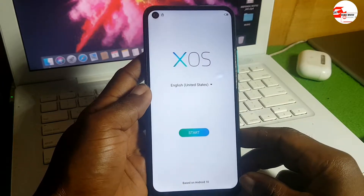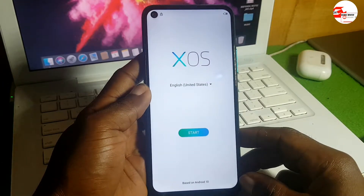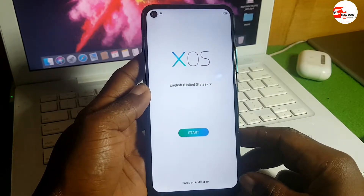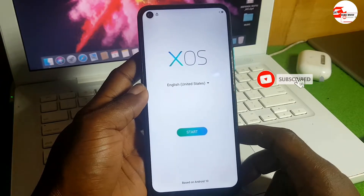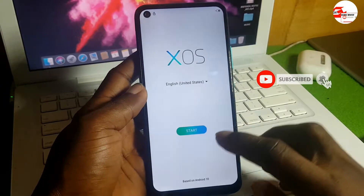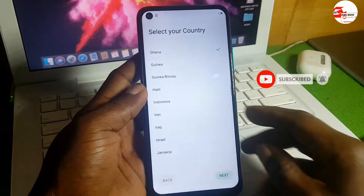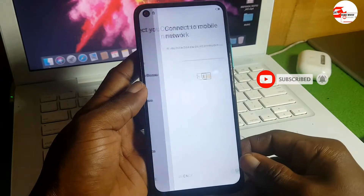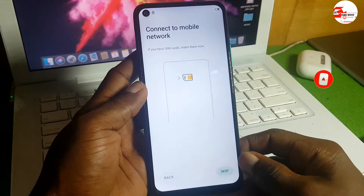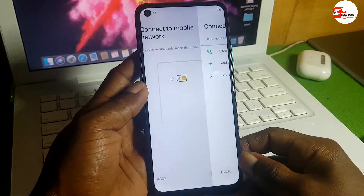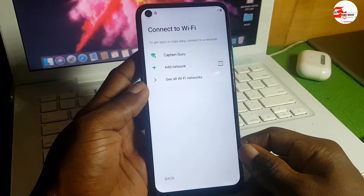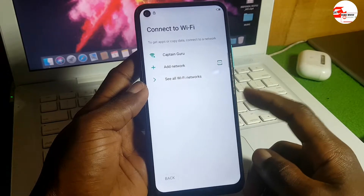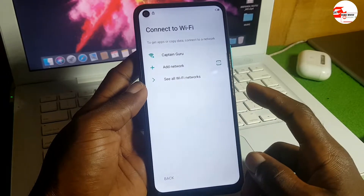Hello and welcome to the channel, the name is Guru Boy. Today we have the Infinix Hot 9 which has a Google account lock on it. To begin the process we need to connect to a Wi-Fi network.